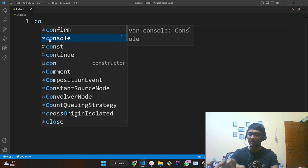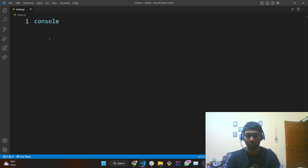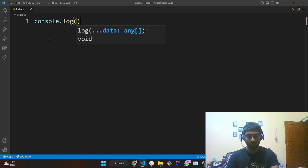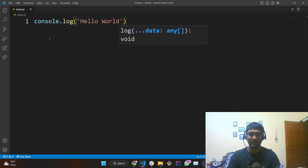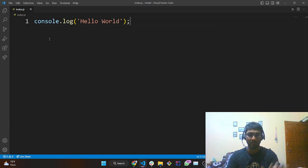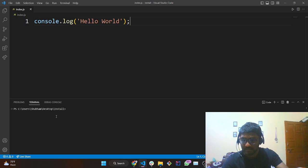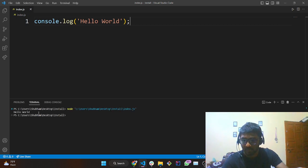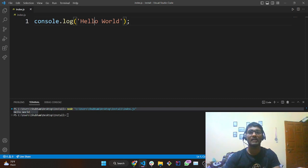If you were writing this code in Notepad, you wouldn't get these emmet suggestions — that's the reason I love VS Code. So I'll write 'console.log' and my message will be 'hello world'. Let's run this by pressing the arrow button, and you can see a new terminal and it is printing 'hello world'.